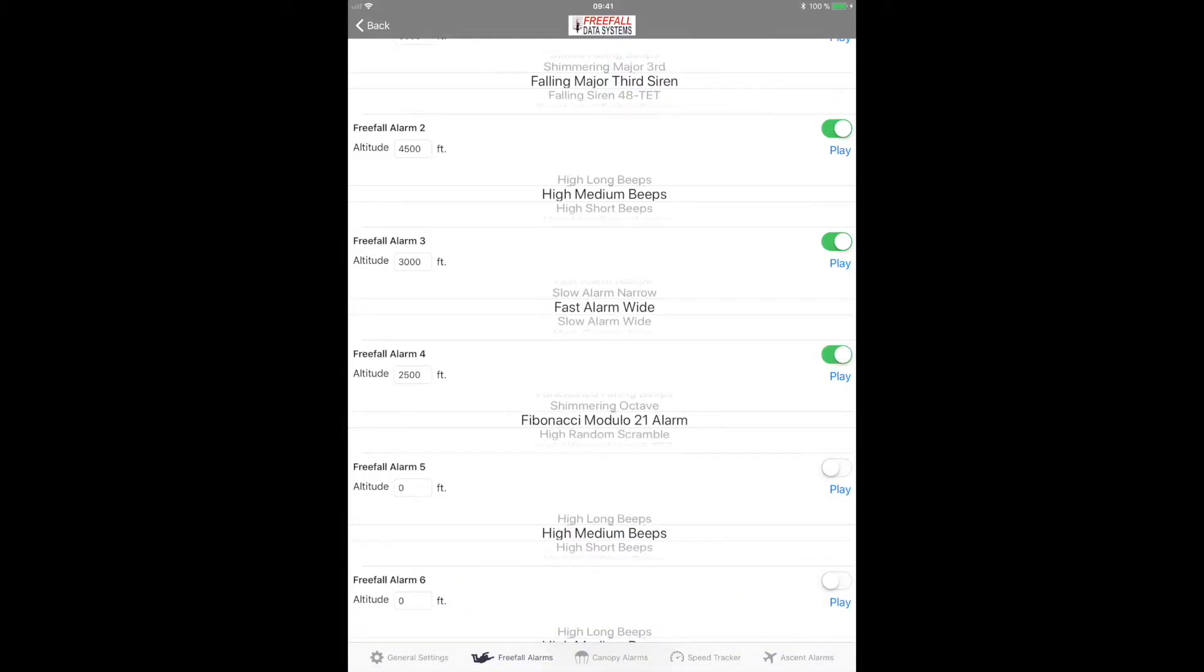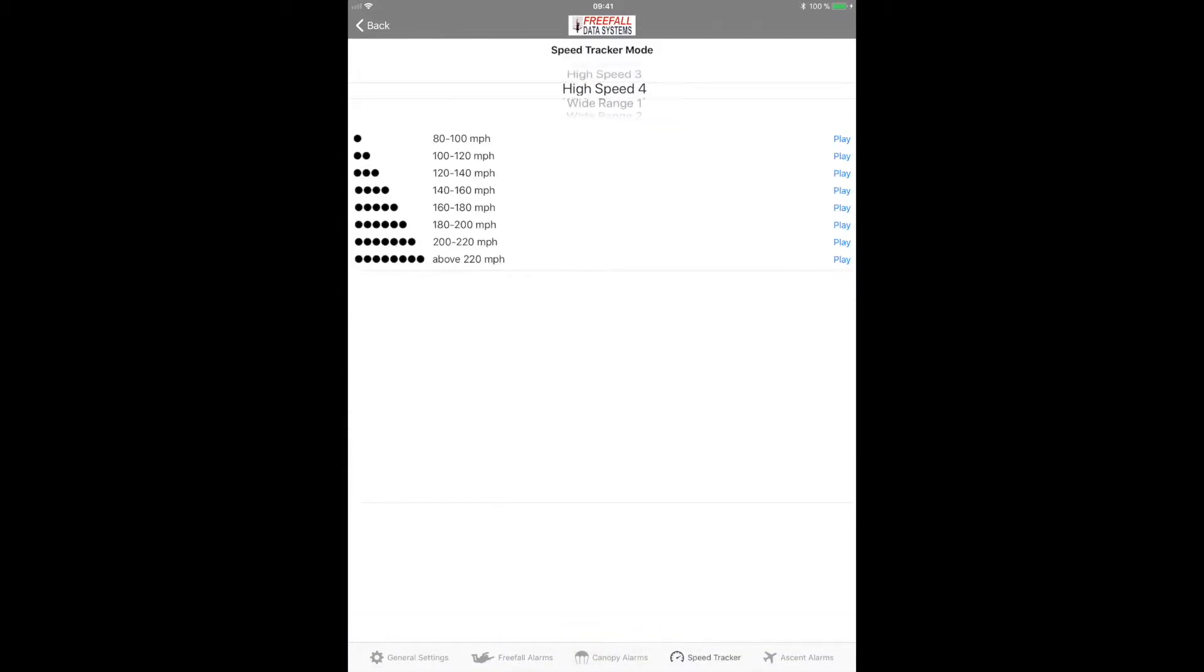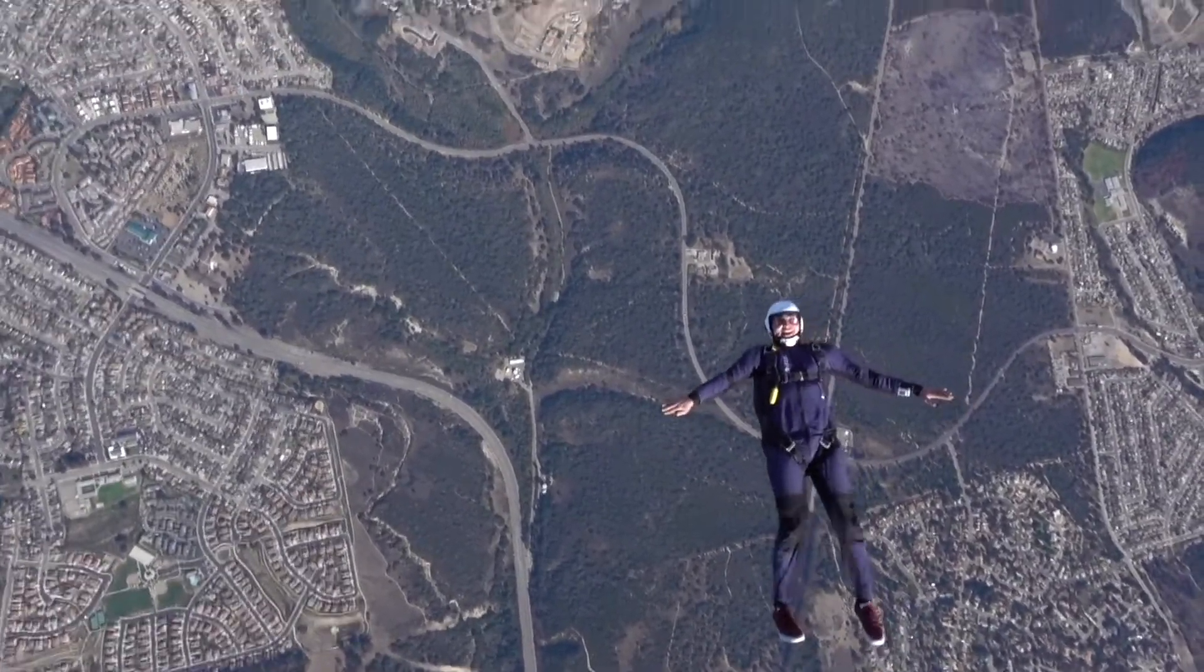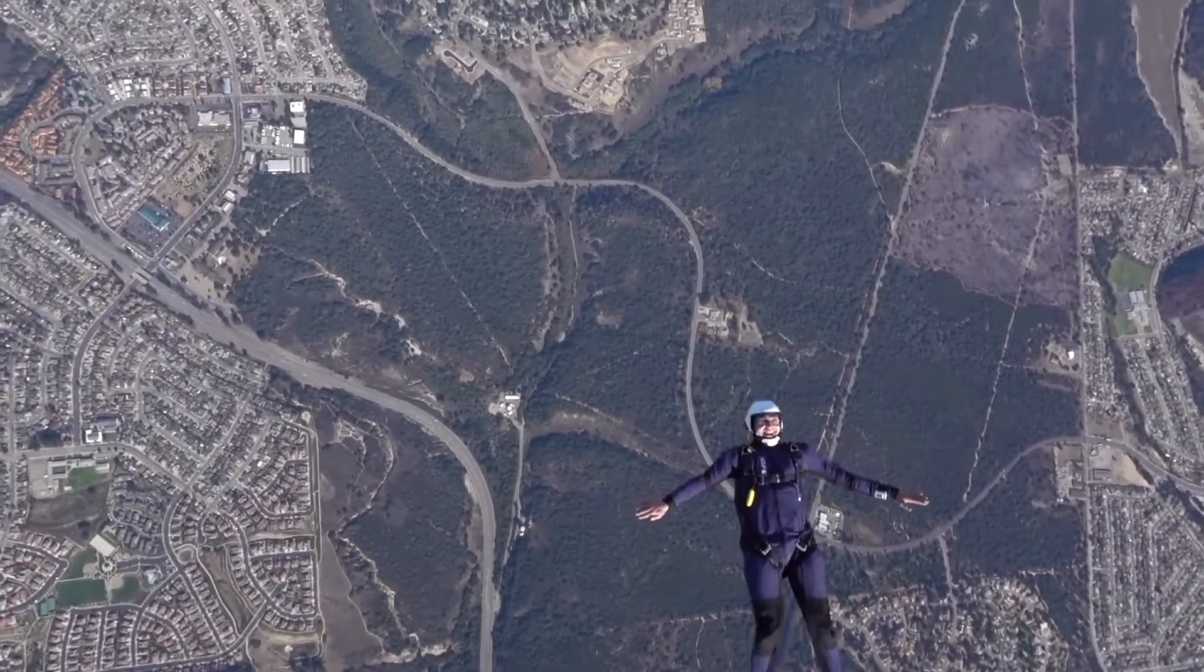It also has a speed tracker feature that, when switched on, allows you to gauge your approximate vertical ascent rate via a series of beeps.